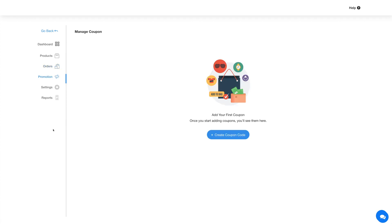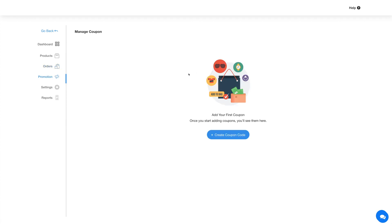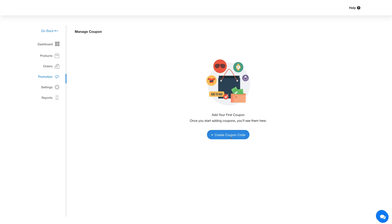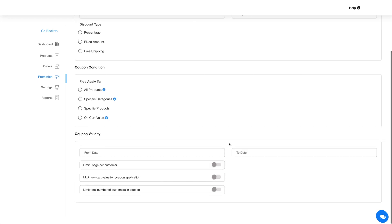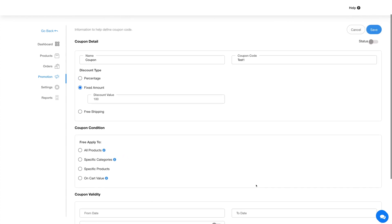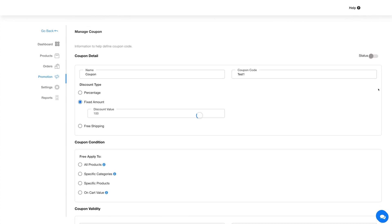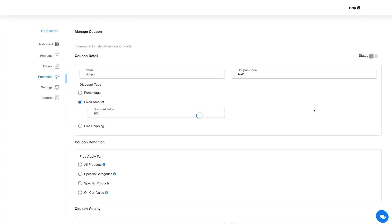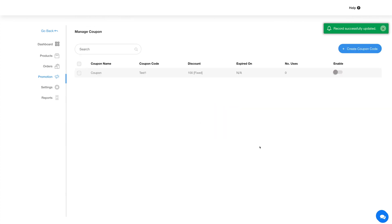Coming to promotions — in this section you can add and manage coupons. Click on the create coupon code button and provide the necessary details. Once you are done with the changes, click on save and your added coupon will be listed here.